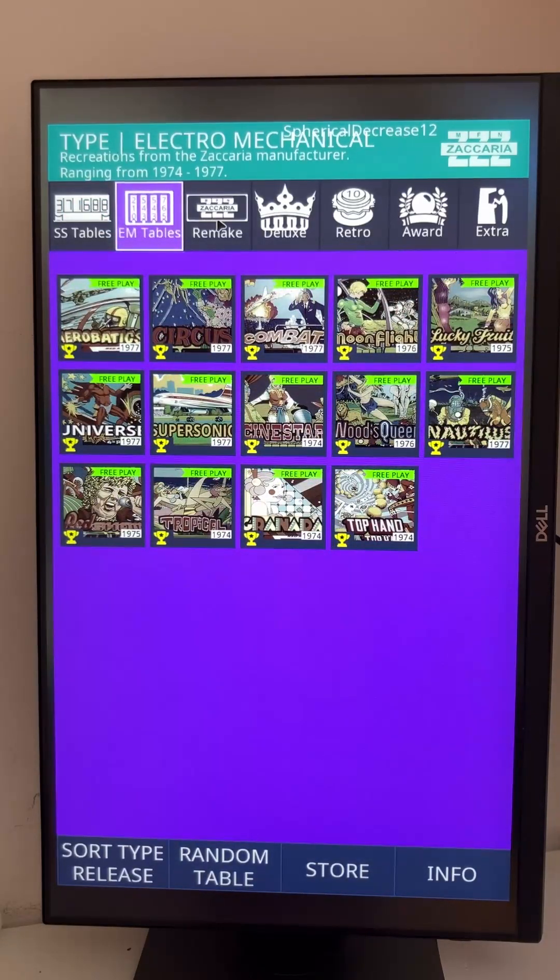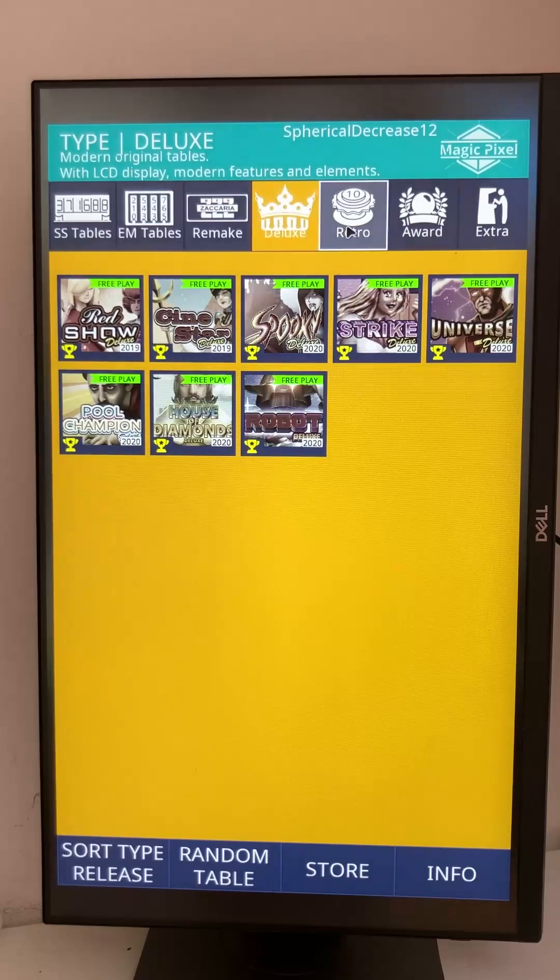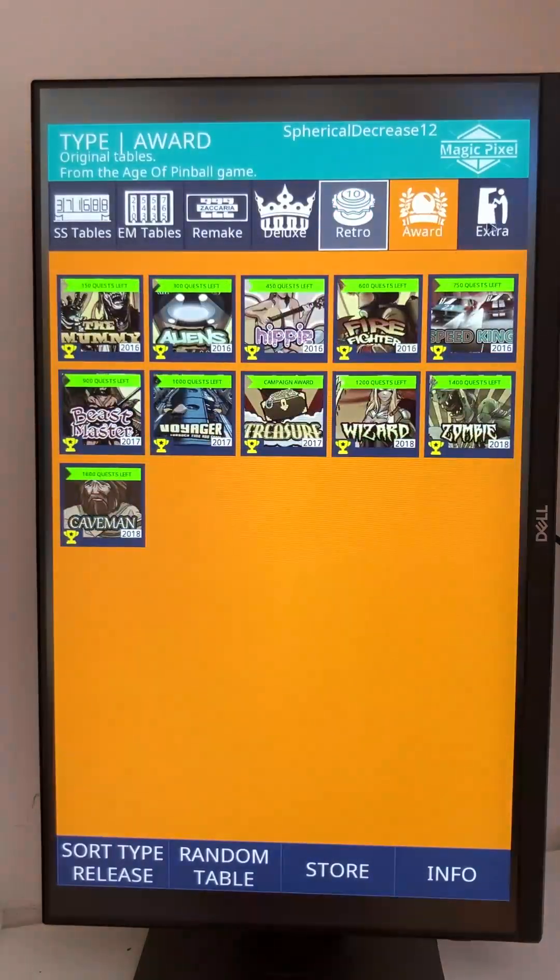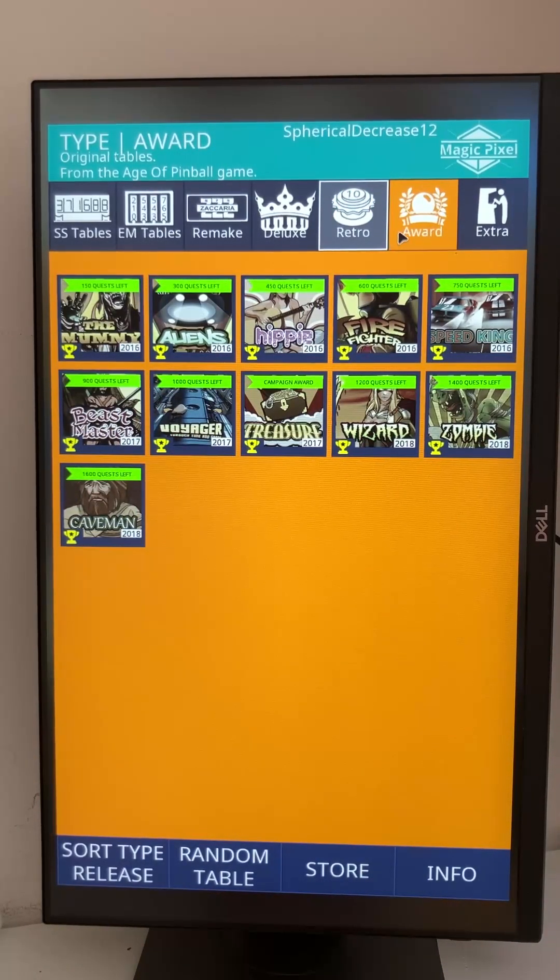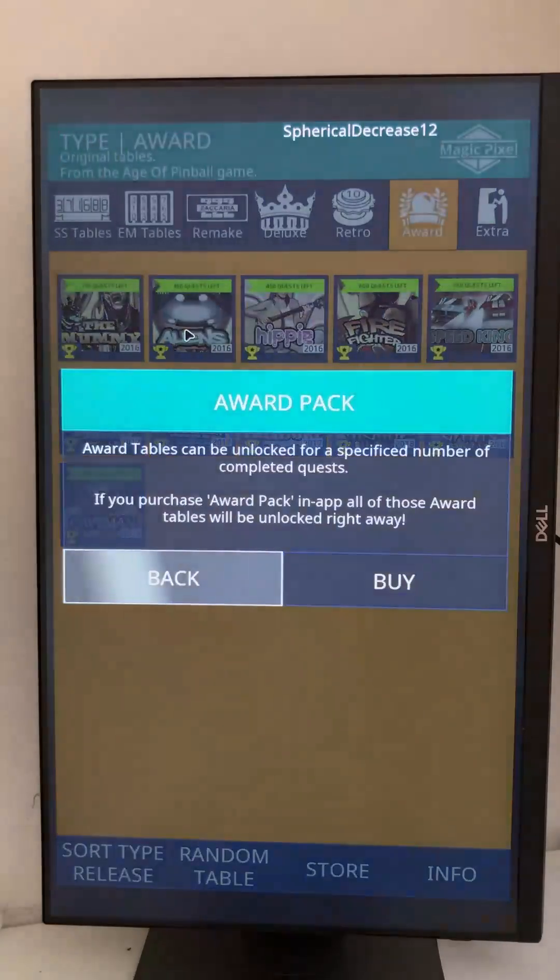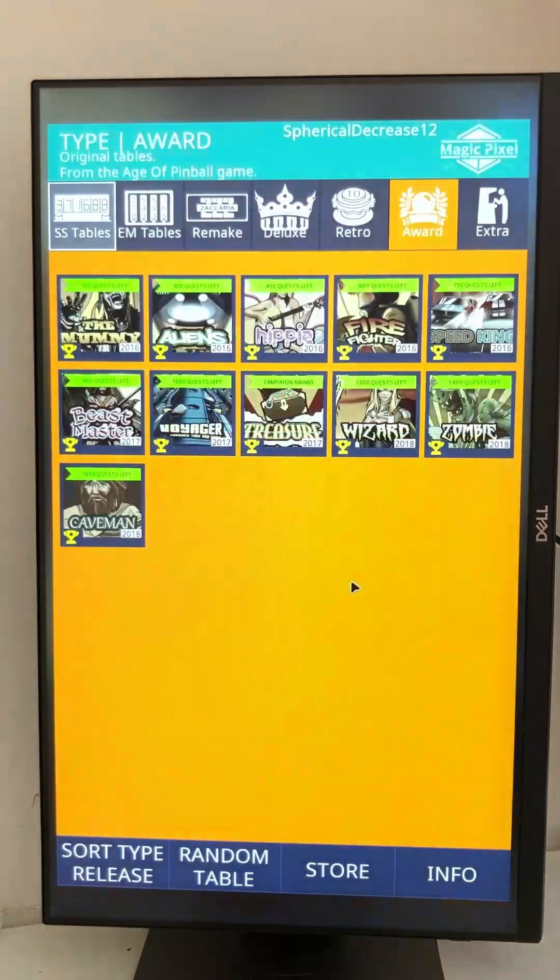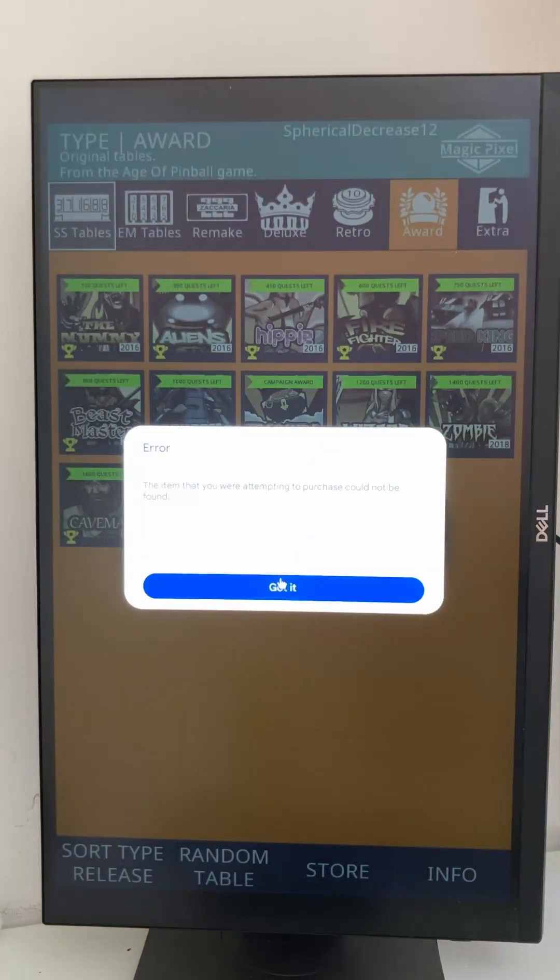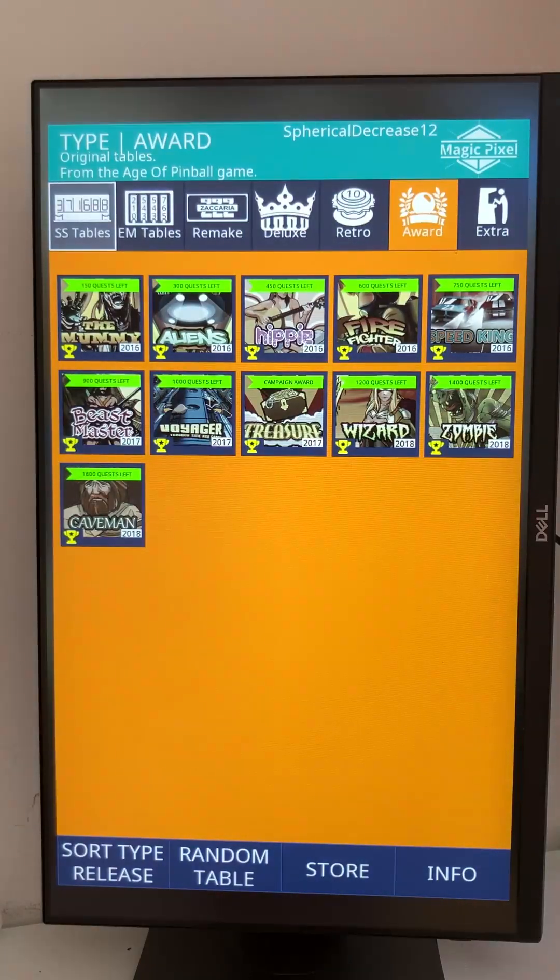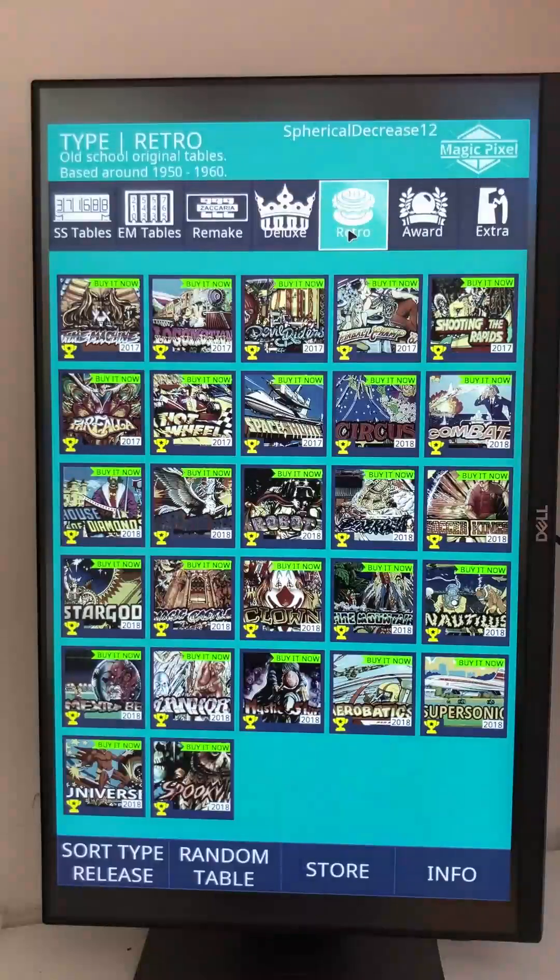Electromagnetic tables, remakes, deluxe, everything. There are really a lot of tables. Let's just try one. Okay, these are award tables. Just this one section that cannot be played.